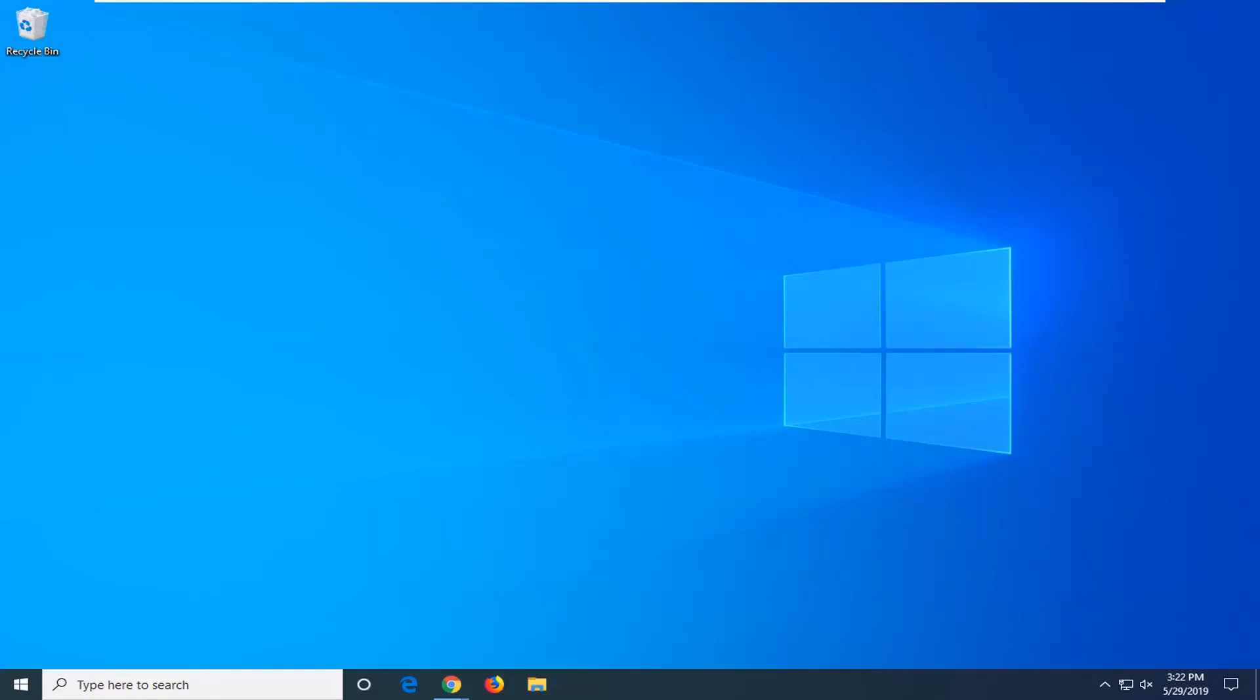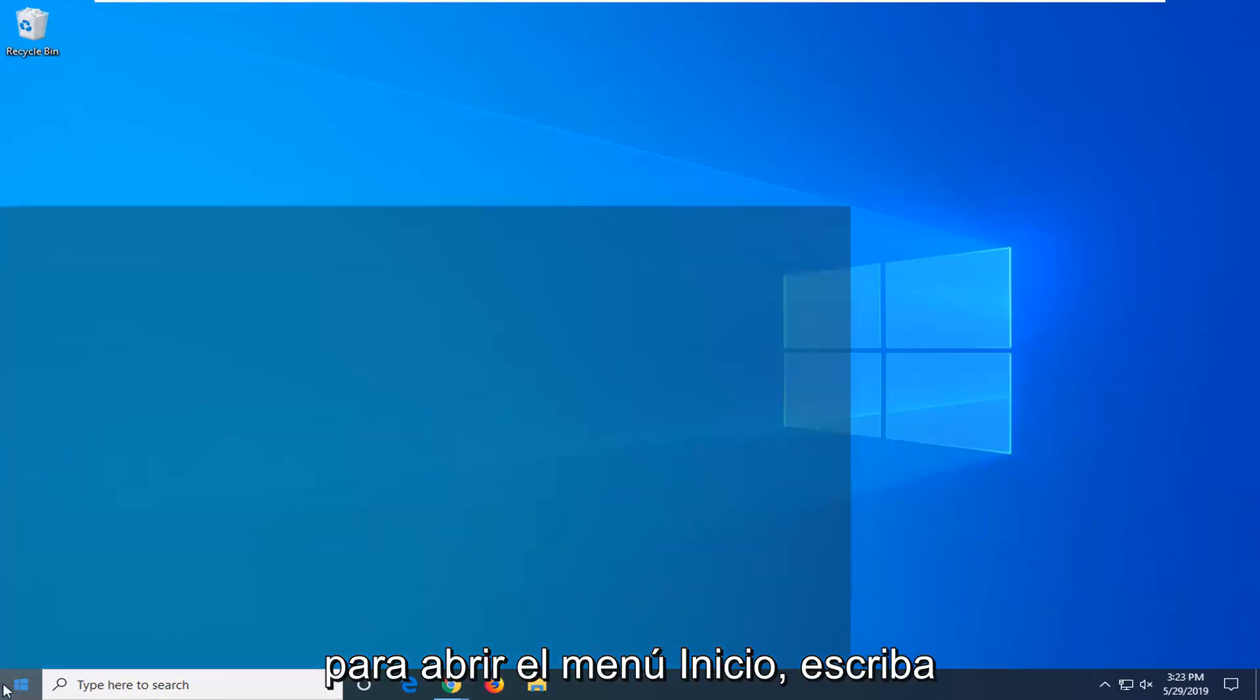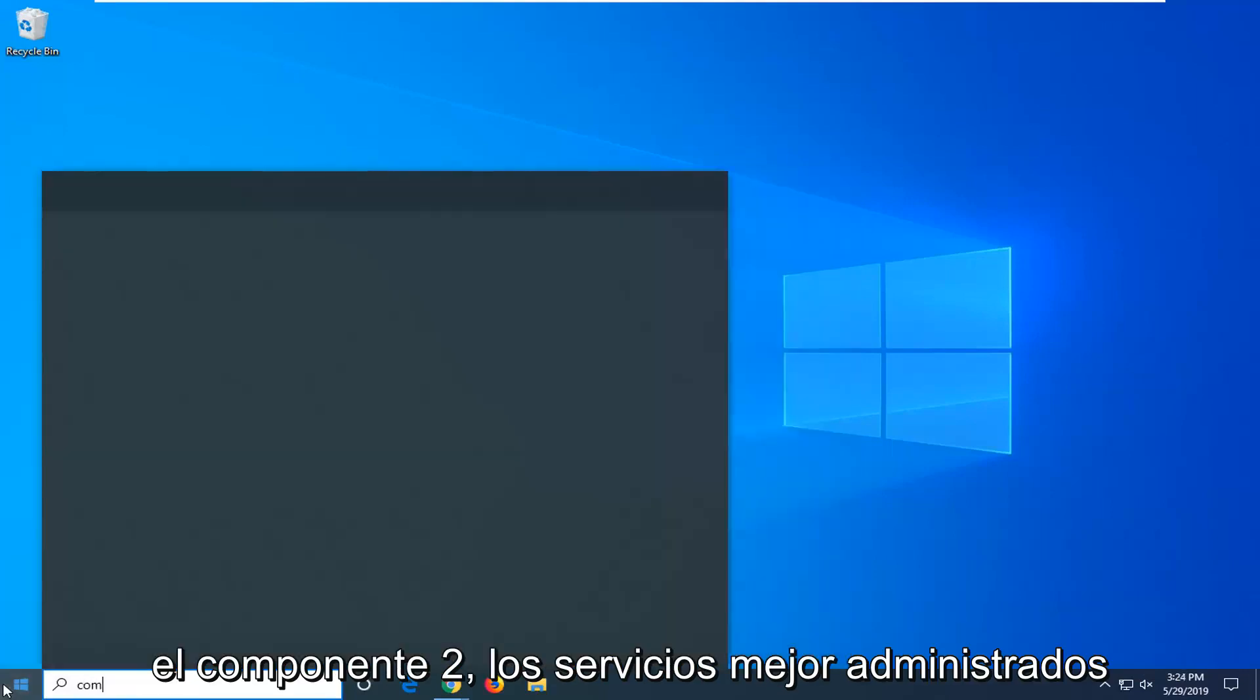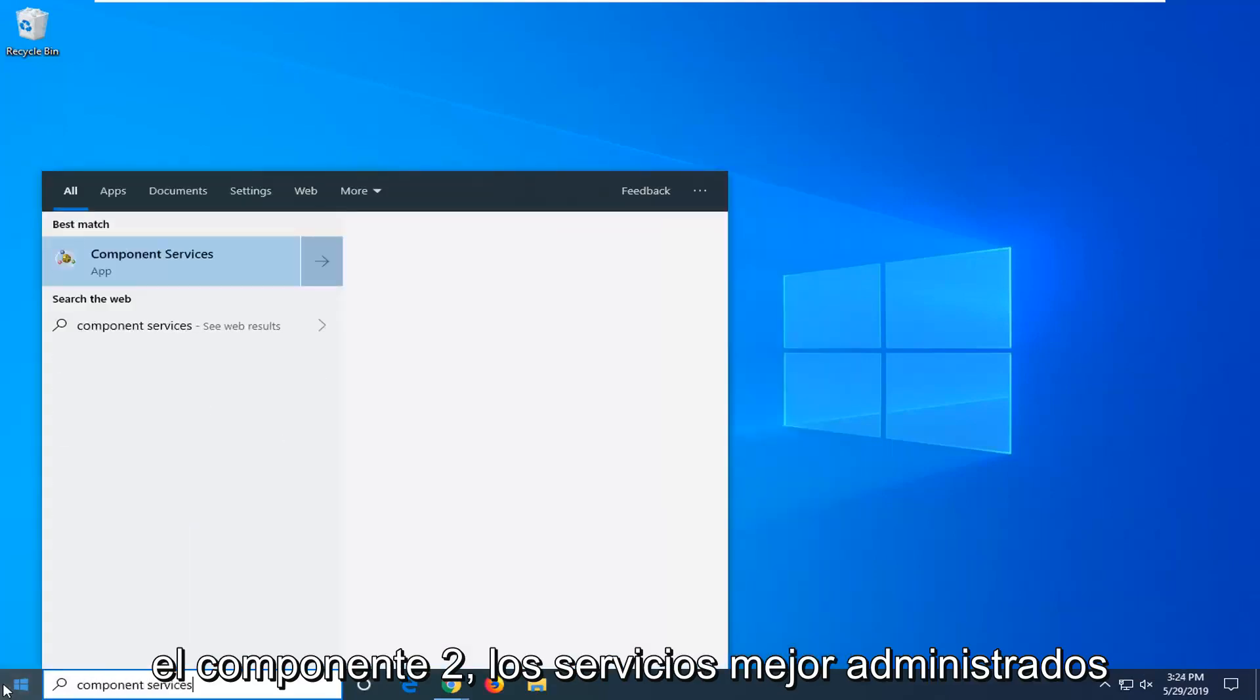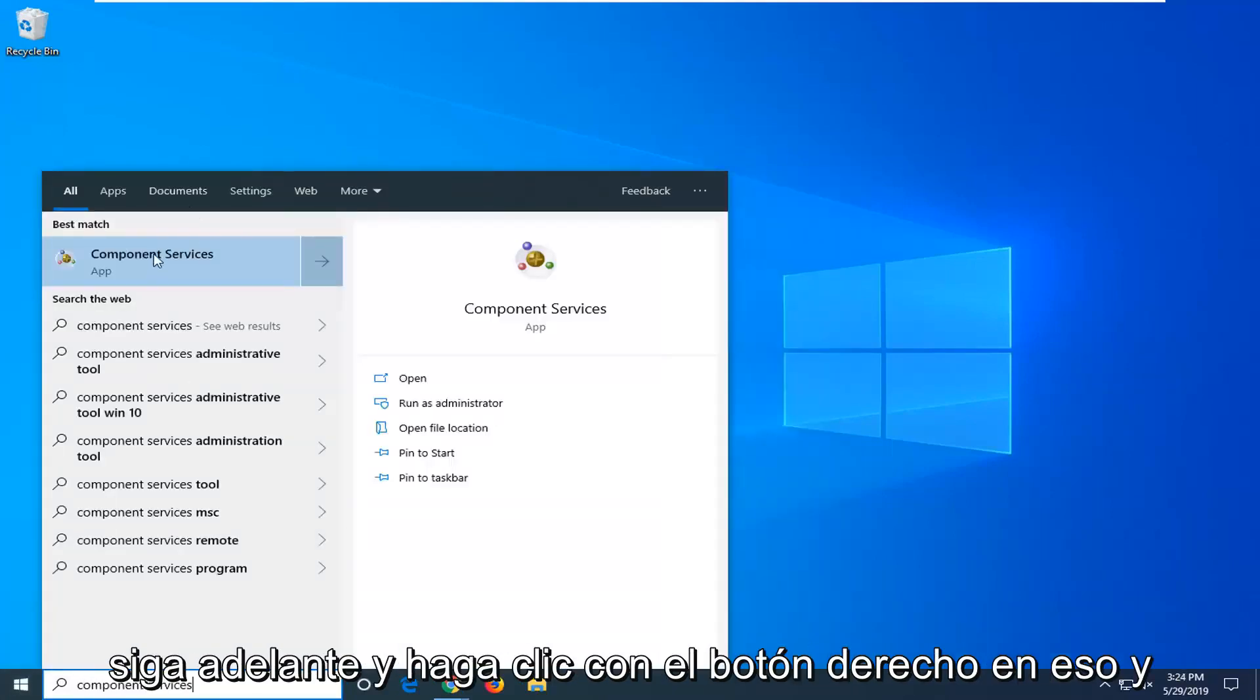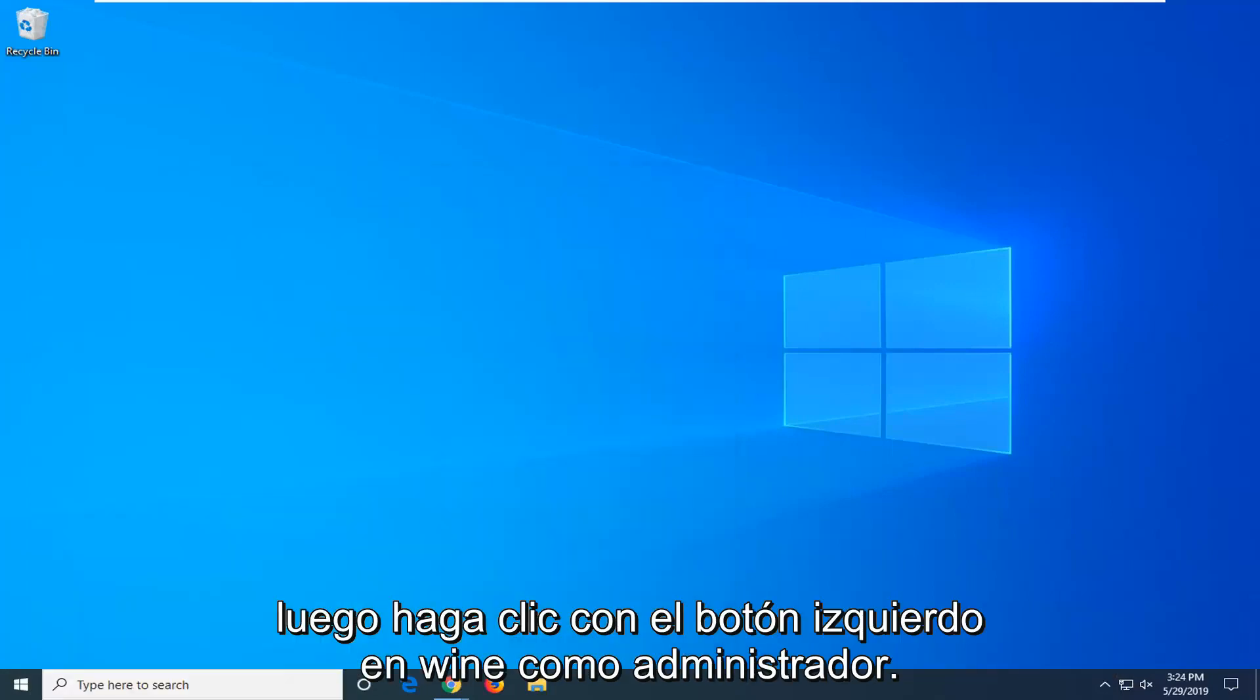We're going to go ahead and jump right into it. Open up the start menu, type in component services. Best match should come back with component services. Go ahead and right click on that and then left click on run as administrator.